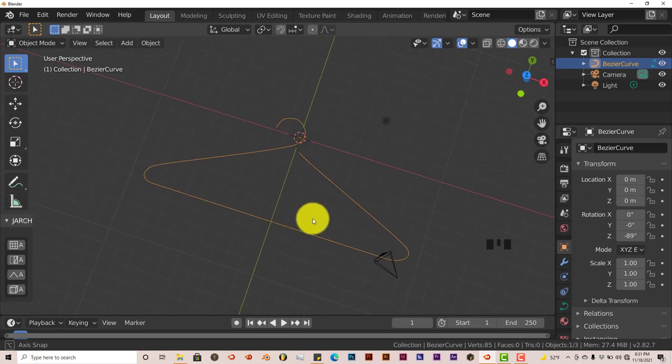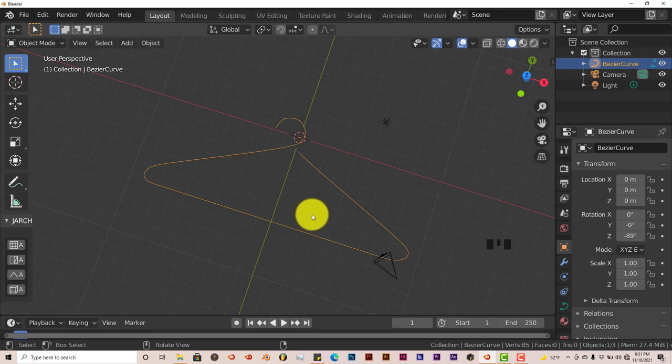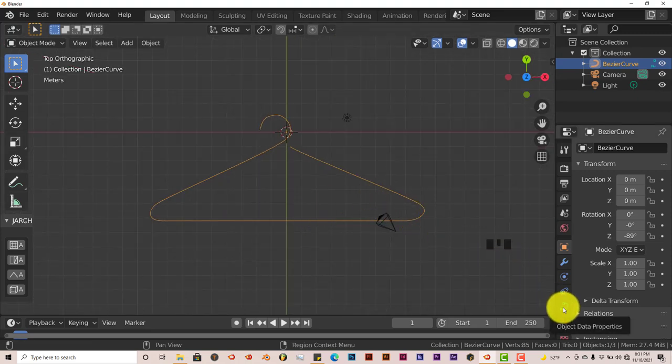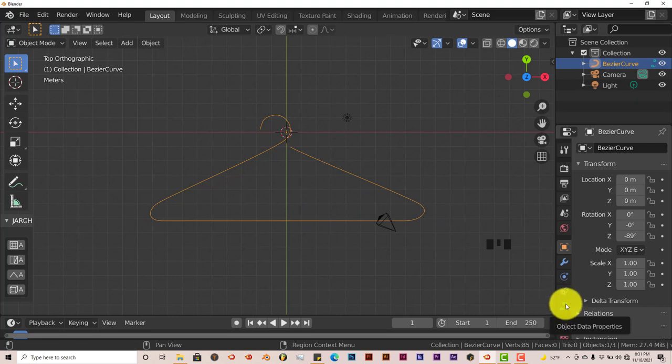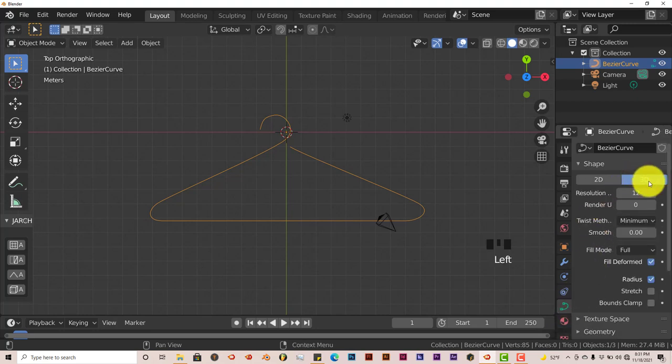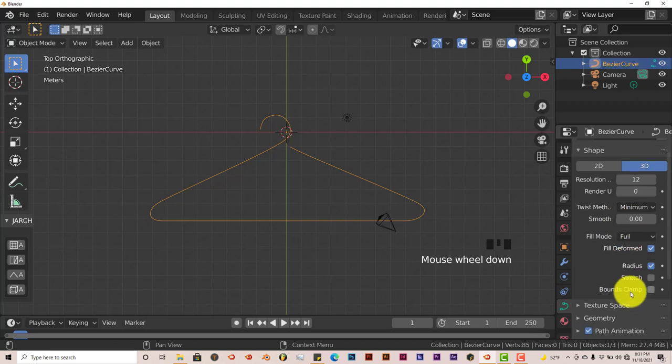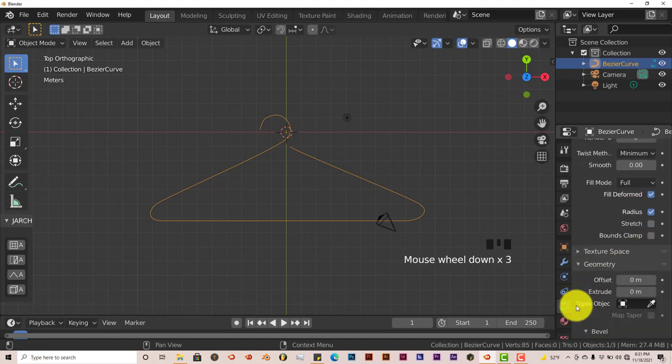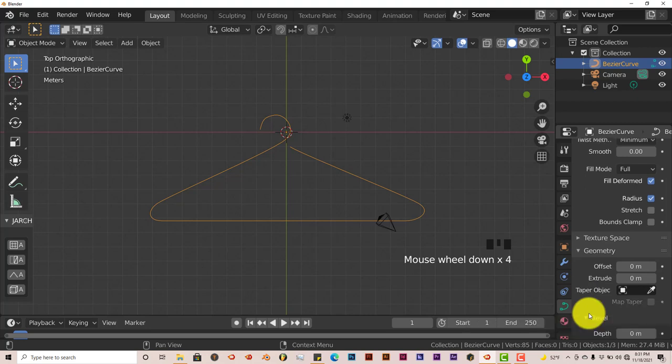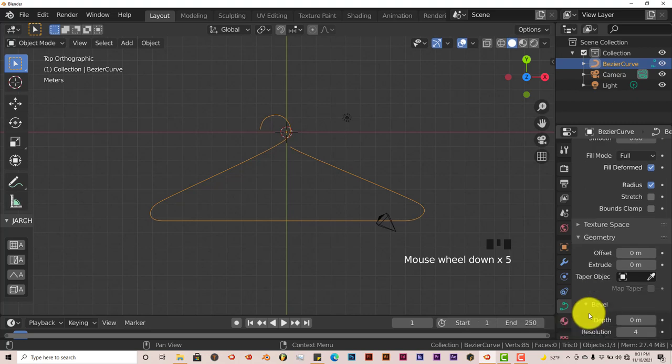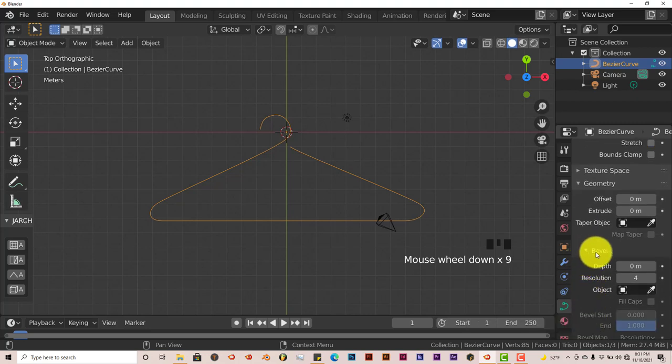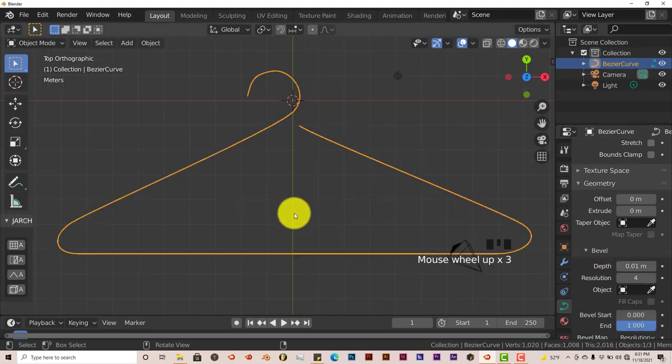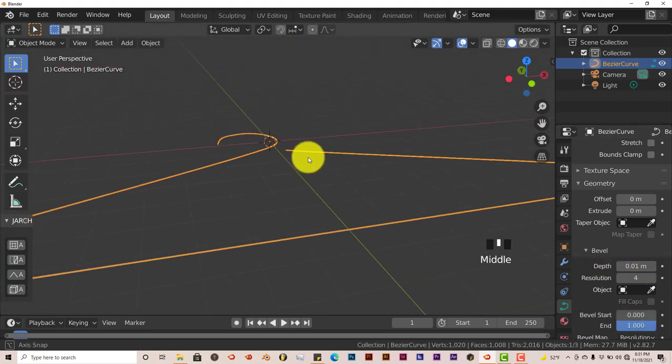In order to give this the fullness of a hanger, what we're going to have to do is go into the object data properties, which is this green curve looking icon here. Left click on that. Keep all these parameters the same, but just go into the geometry, click on that, and then go to Bevel and left click one time.